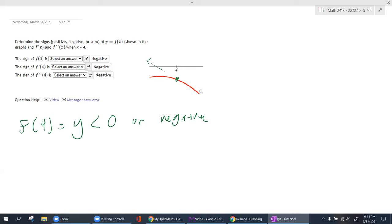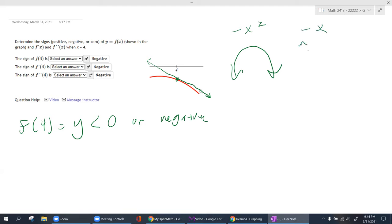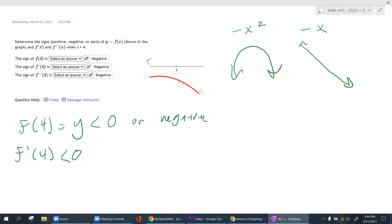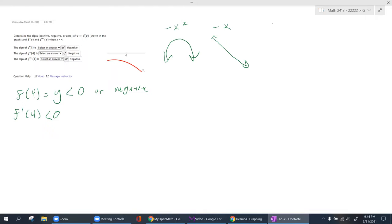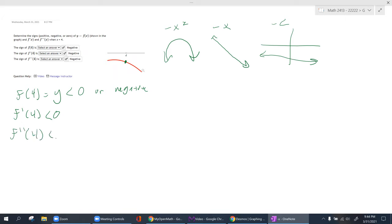So my y is less than zero — it's negative. For the first derivative, I draw that tangent line and notice it's curving down. Think: this is like a negative x-squared shape, so its derivative is a slope going in the negative direction. My derivative at that point is also less than zero — also negative. And since the graph is pointing downward — concave down — the second derivative is also less than zero.